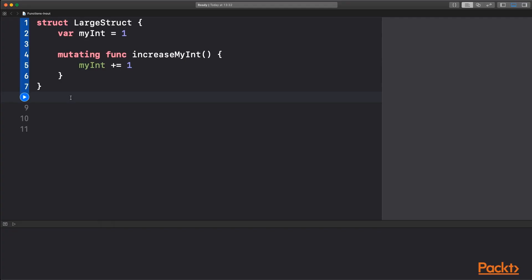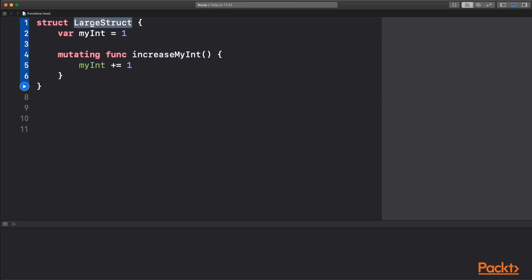So as an example, I've made a large struct, which is meant to represent a value that you have in your own code that may contain a lot of values or values that use up a lot of memory like images. And in this example, it just contains my integer, a value one, and a function called increase my int, which is a mutating function because we're using a value type. You need to notify other developers that you're updating the value itself, which is the struct of a large struct.